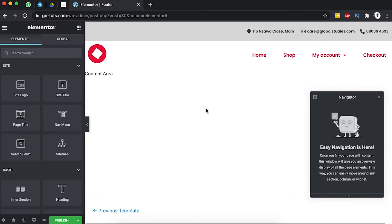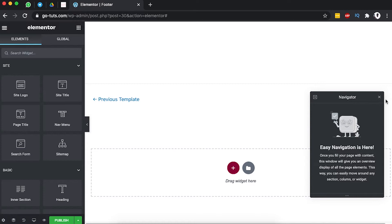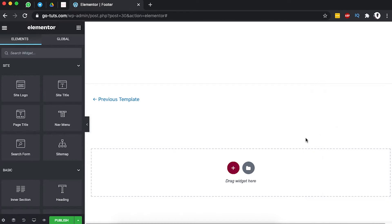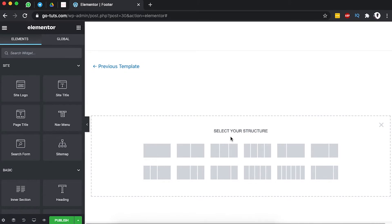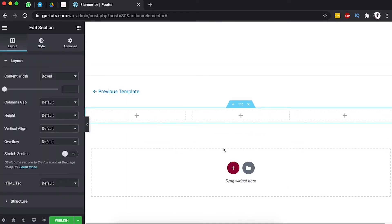We already have our header and we are simply going to add a footer. Let me first close up the navigation. I'm going to add a new section with three columns. We are going to add our footer with a couple of things: a footer navigation, the site copyright info, a dummy testimonial, and an opt-in.